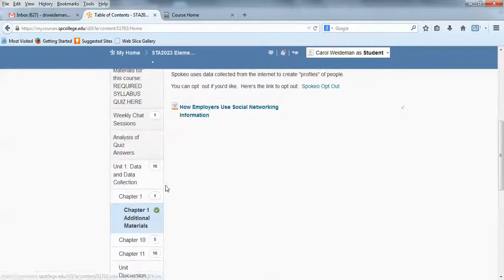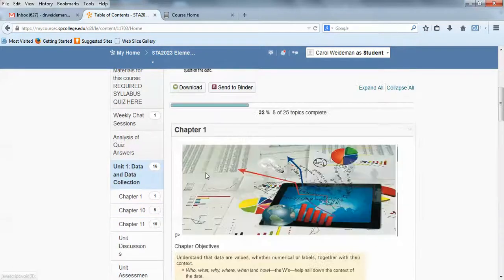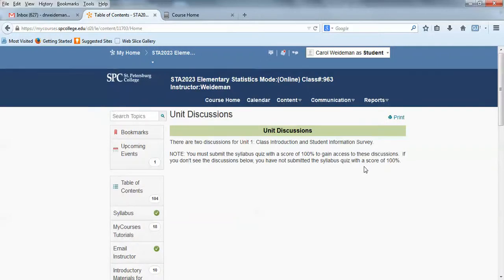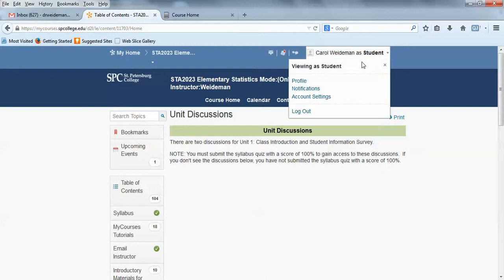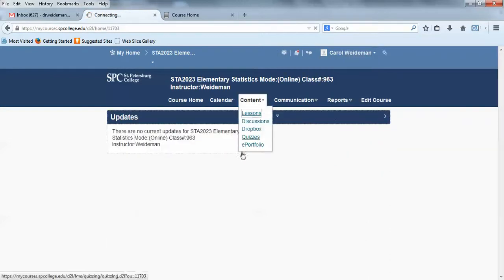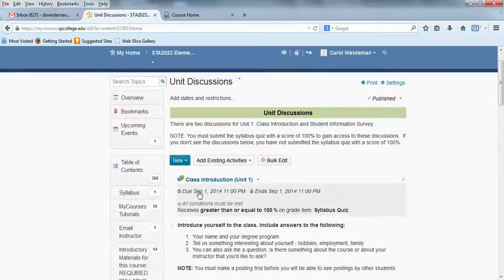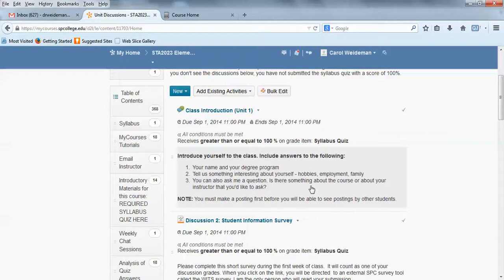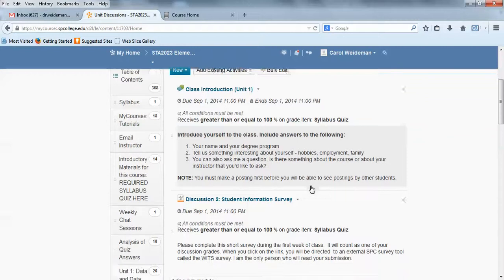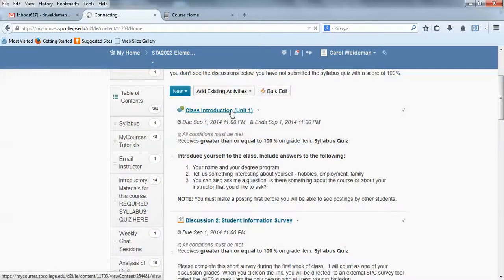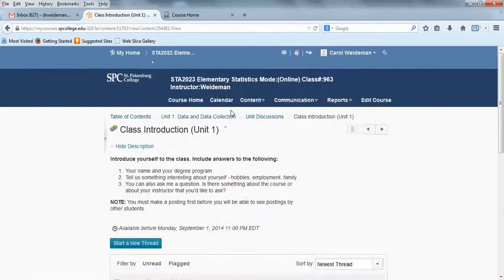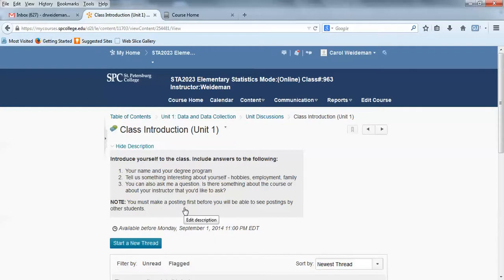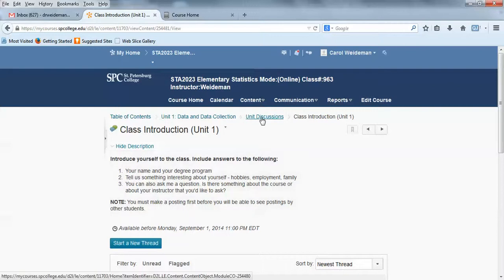Let me go back out to the unit 1 folder because I want to show you the discussions. In this unit there are actually two discussions. Now, I'm in here as a student and it looks like I haven't done my syllabus quiz with 100% so I can't see those. So you need to get that syllabus quiz done or you're going to see a blank just like I've got here. I'm going to go ahead and go out of my student mode so that you can see the discussions. You've got a class introduction and you've also got a student information survey. In the class introduction, you're just going to introduce yourself to the class. You can tell us your name in your degree program, something about yourself, and if you want to ask me a question, here's your chance. You have to make a posting on all the discussions before you'll see the other posting so until you make your initial posting, you're going to see a blank discussion board.